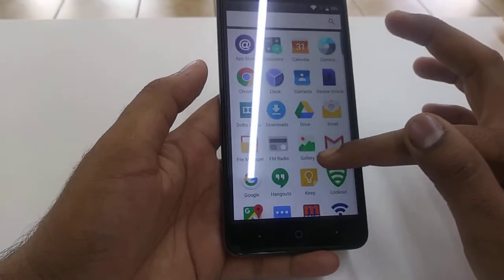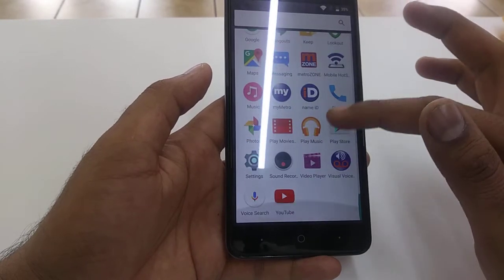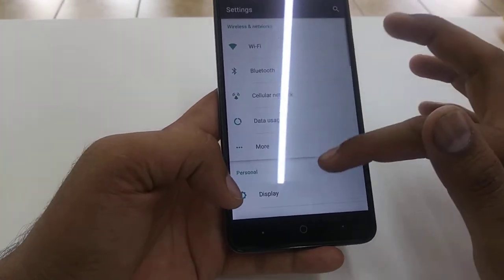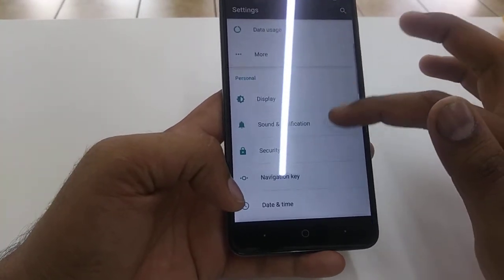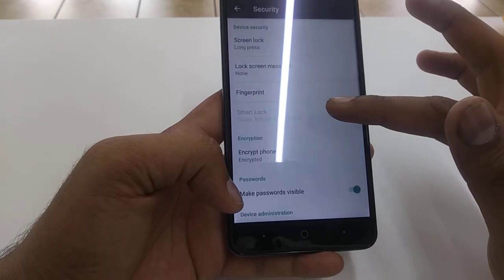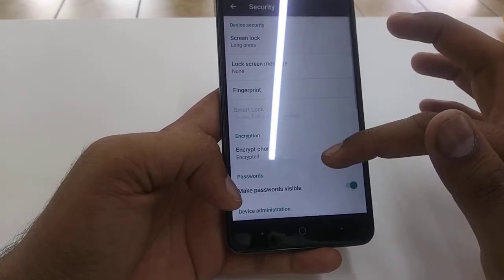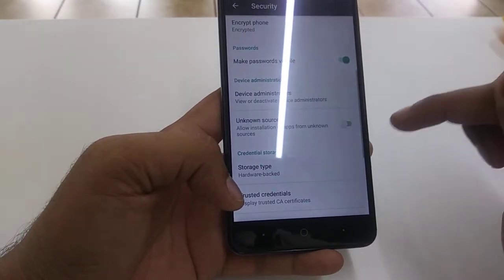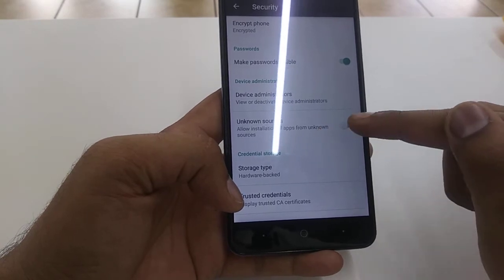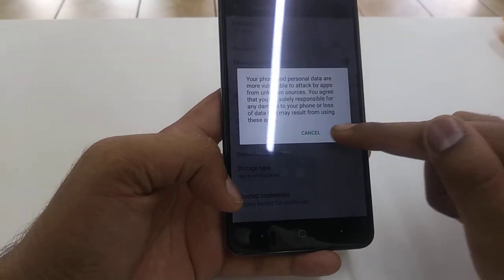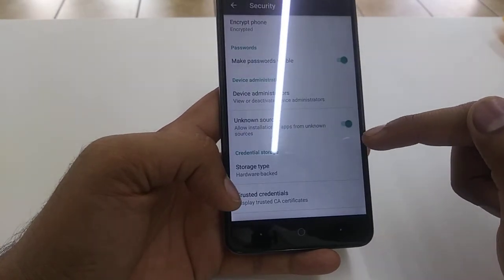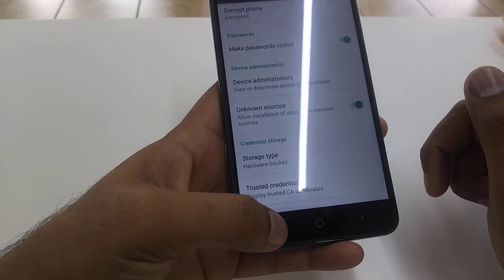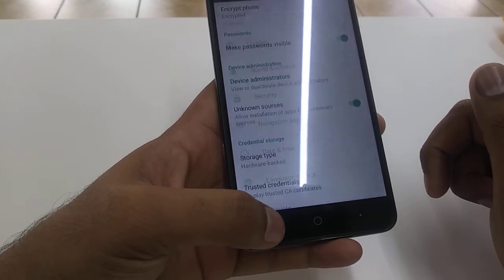Go back. Once you go back, go to Settings, then go to Security. In Security, look for 'Unknown Sources'. Now you will turn it on. Once you turn on Unknown Sources, go back.